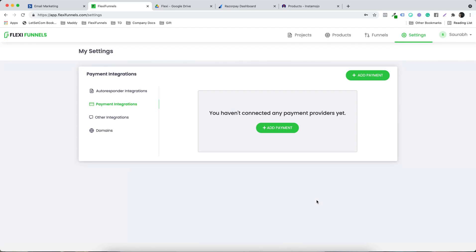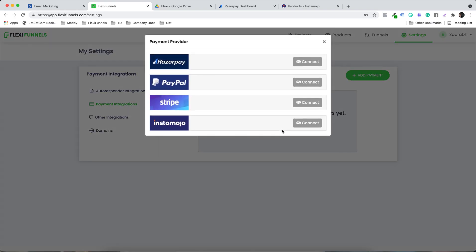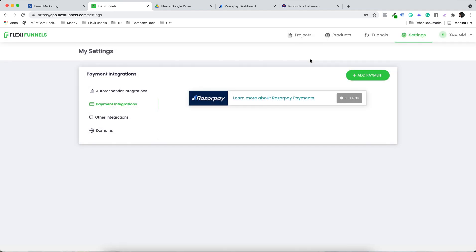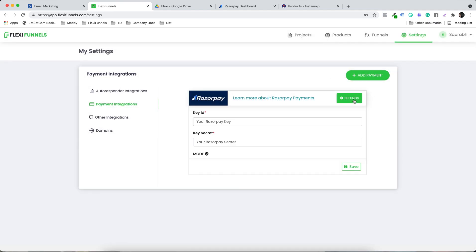Alright, so in this video we are going to integrate the payment gateways. I'm going to click on add payment, and let's say I want to connect Razorpay. It's going to ask me for the key ID and the key secret.